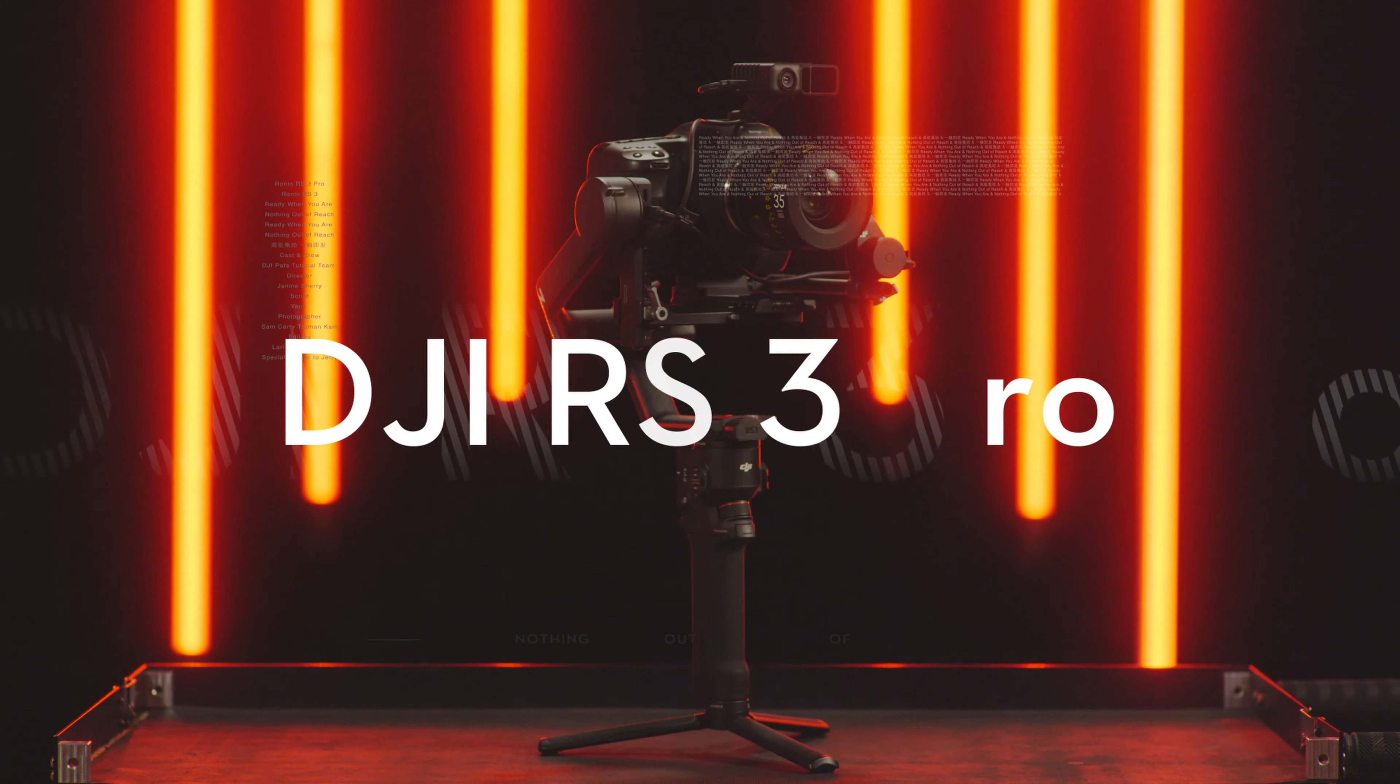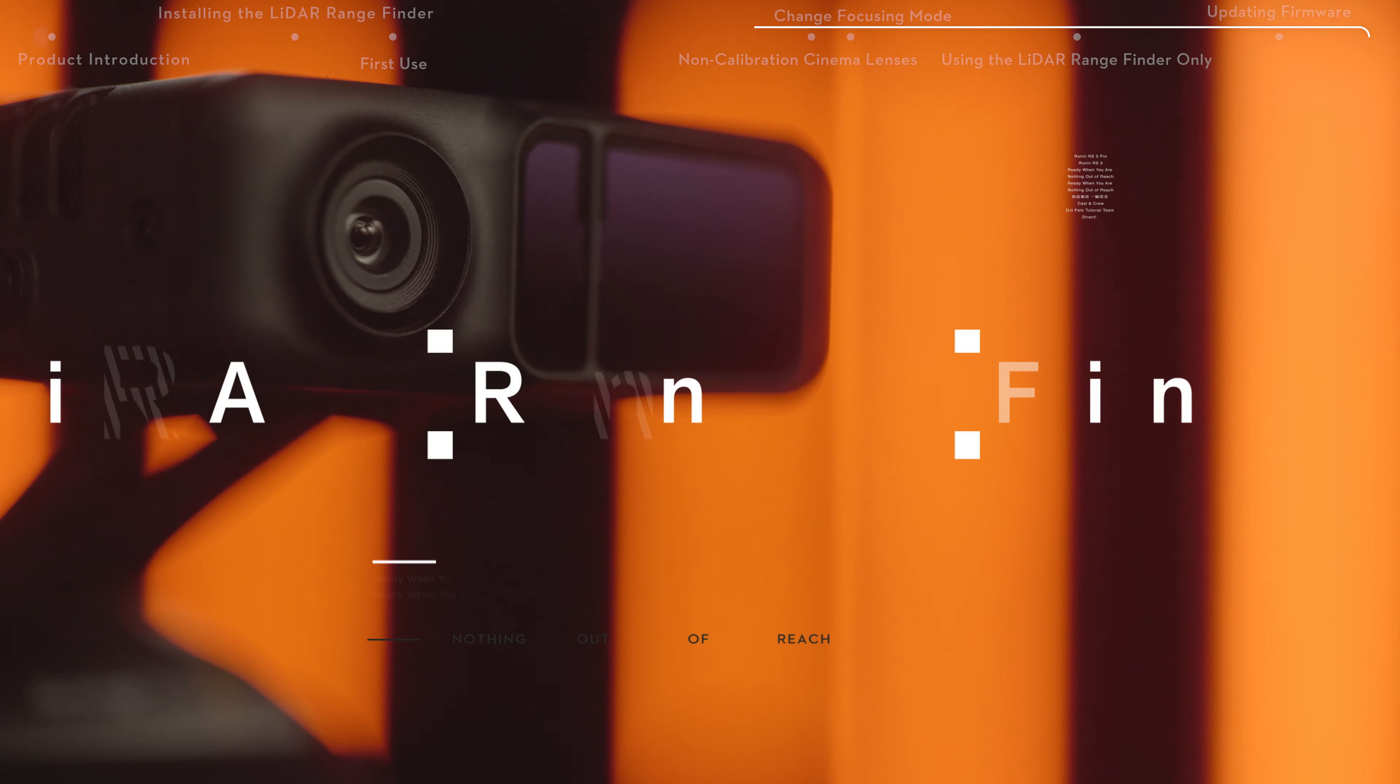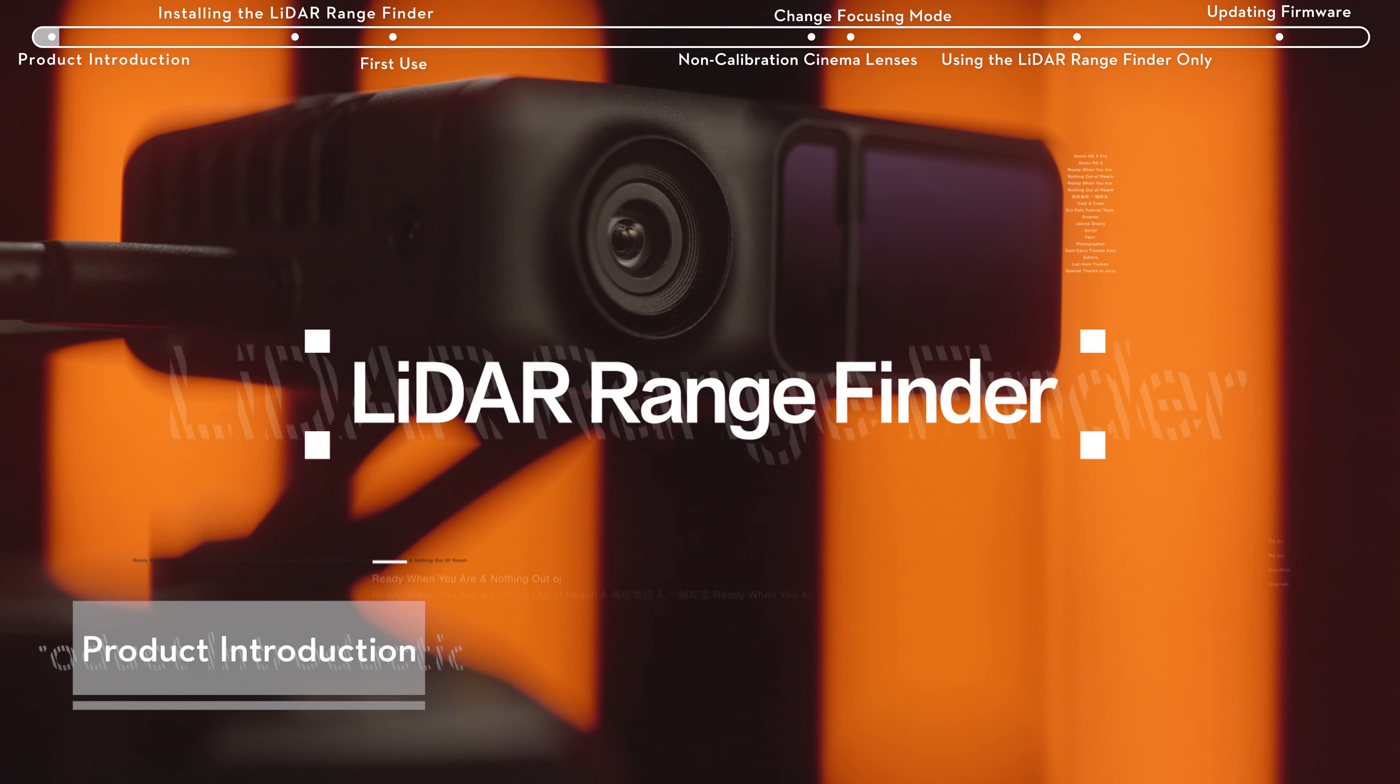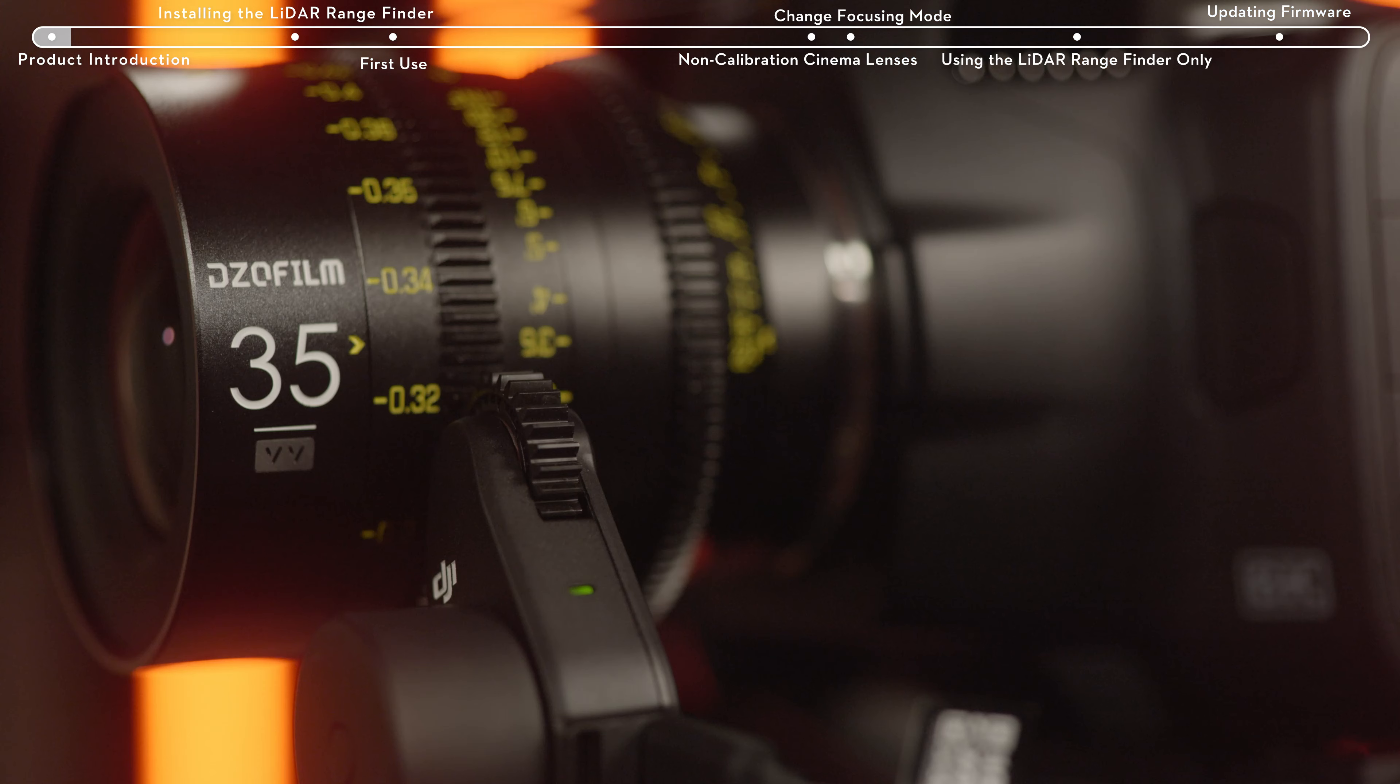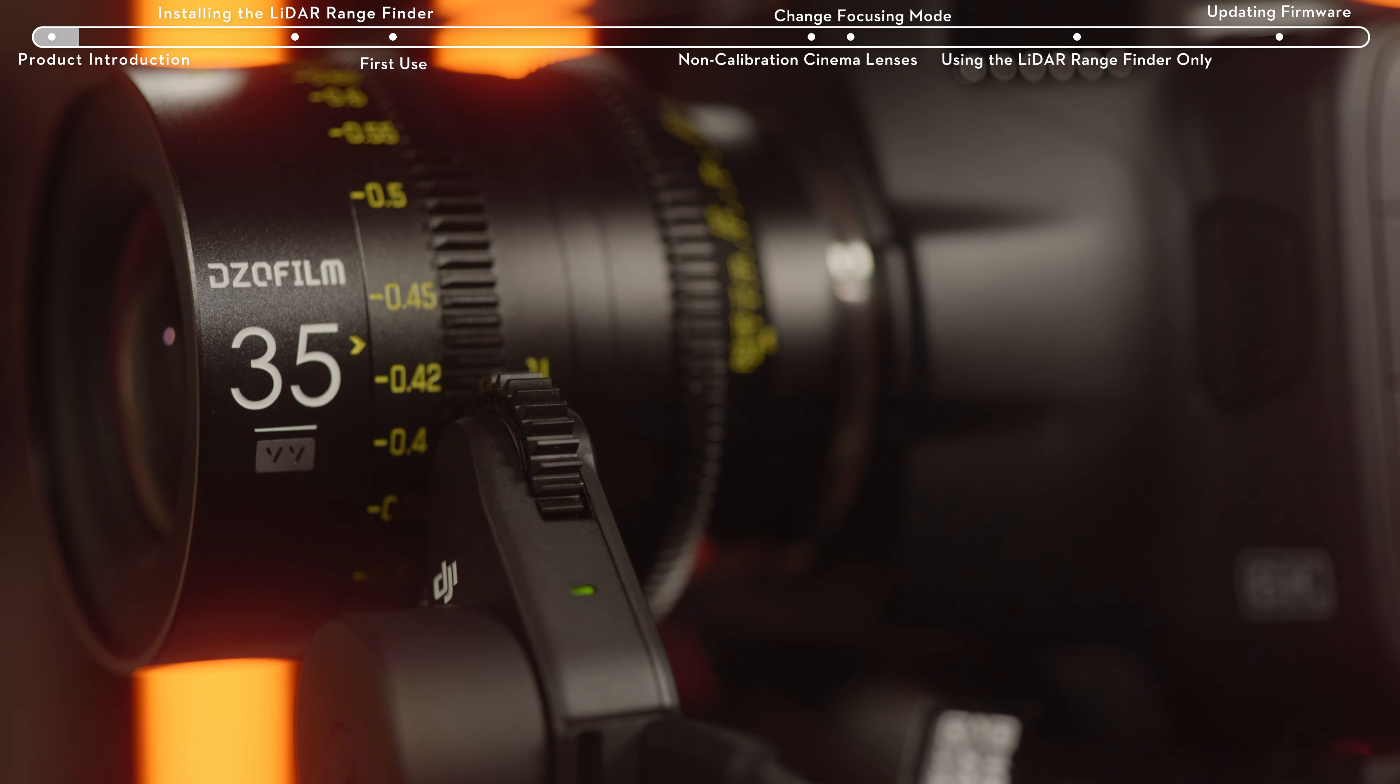Installing and using the LiDAR Rangefinder. The DJI LiDAR Rangefinder is a professional accessory of DJI RS3 Pro. It enables autofocus on manual lenses.